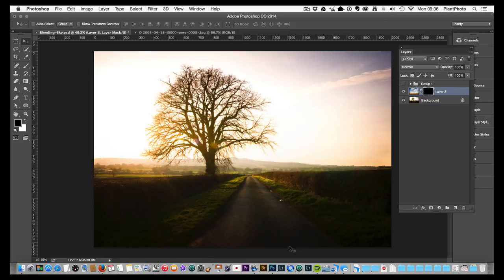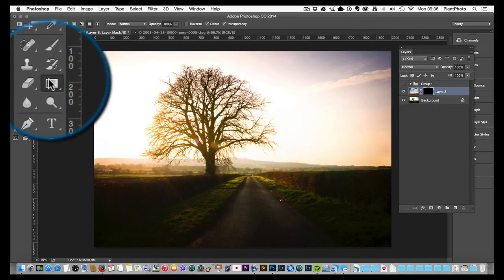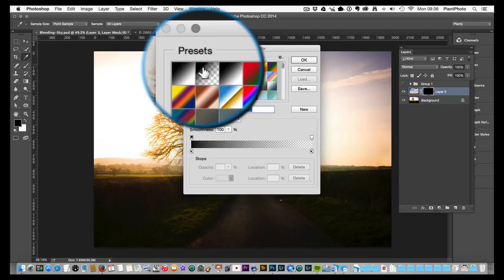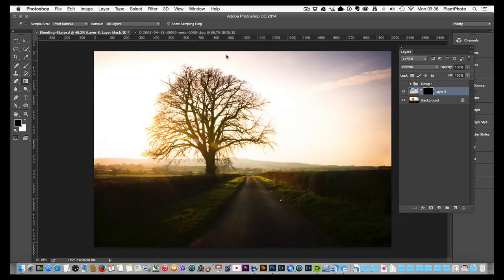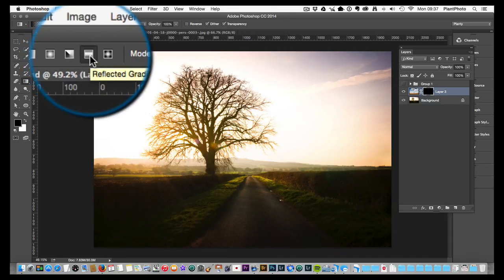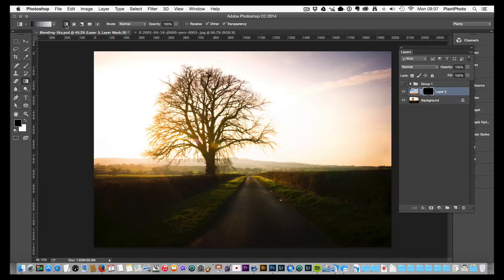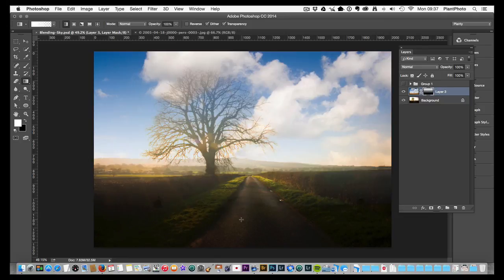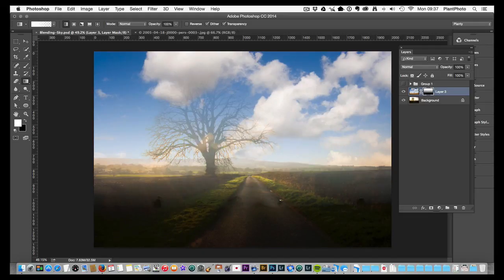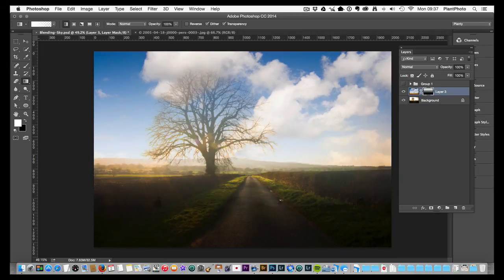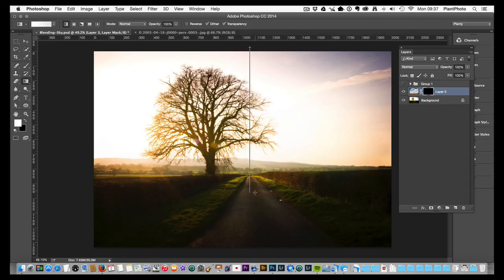Now we can start to reveal some of that sky using the Gradient tool. We want Foreground to Transparent, which is normally the second gradient, and we want the Linear Gradient — the first option. Make sure white is in the foreground, because white reveals and black conceals. Hold down the Shift key and drag down, which should reveal the sky layer underneath. Somewhere around there is pretty good.